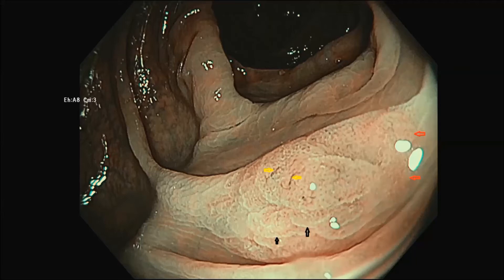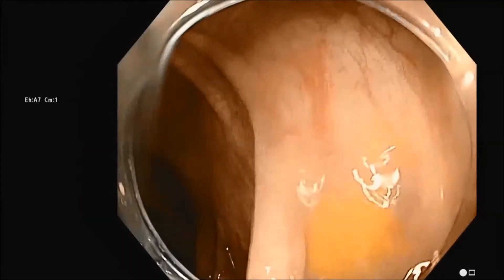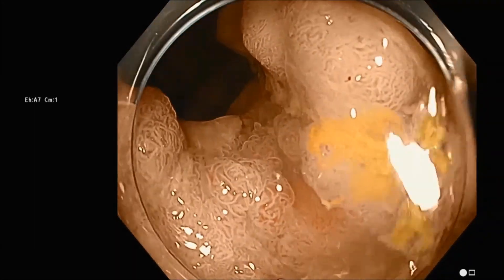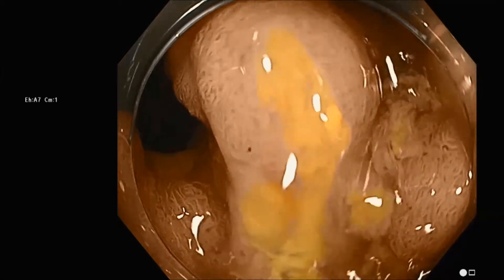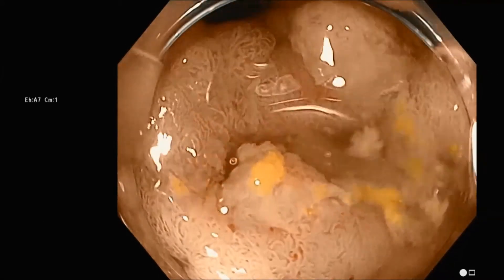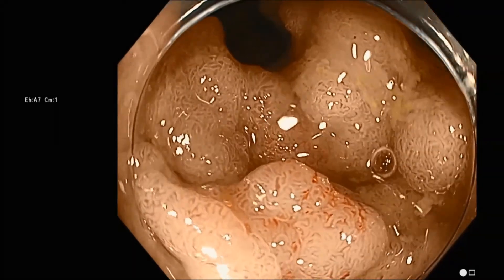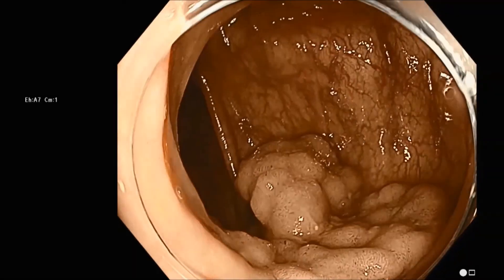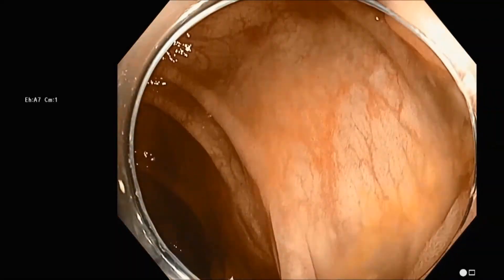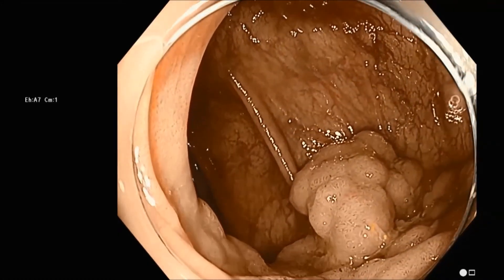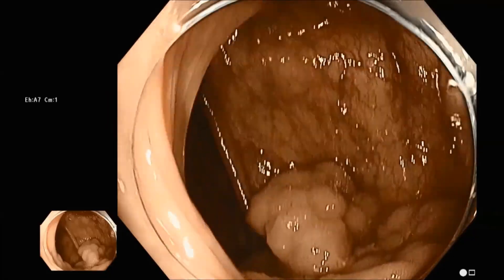This is the initial lesion in the sequence, the sessile serrated polyp without cytological dysplasia. Those features are very distinct from a typical conventional adenoma. Here's a large conventional adenoma, which is covered in blood vessels — the red structures are vessels — and the pits are white, long, and tubular, very distinct from the sessile serrated polyp.